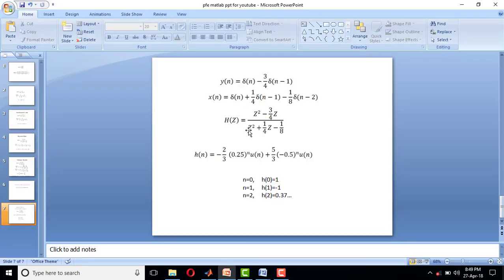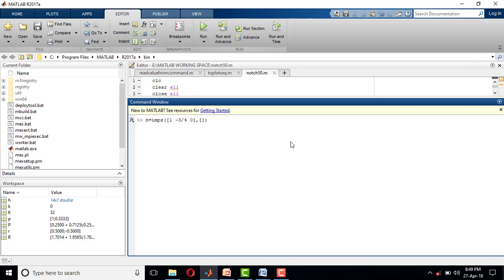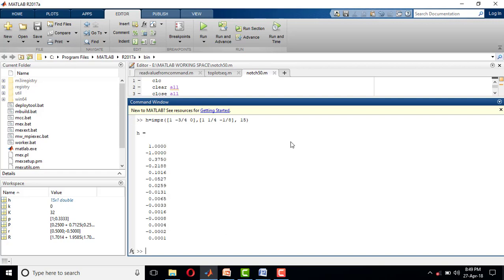1, 1/4, and -1/8, comma. How many samples you need? If you want 15 samples, you give 15, so that it finds totally 15 samples. You get 15 samples: n=0, n=1, n=2, and so on up to n=14.